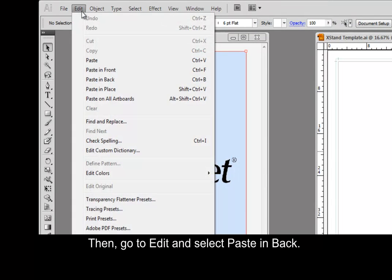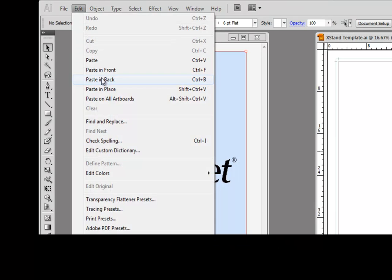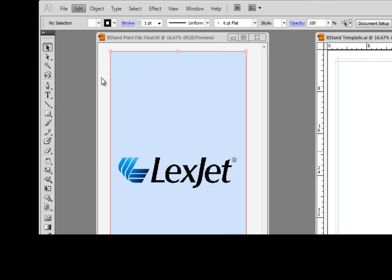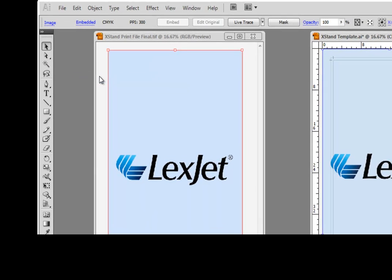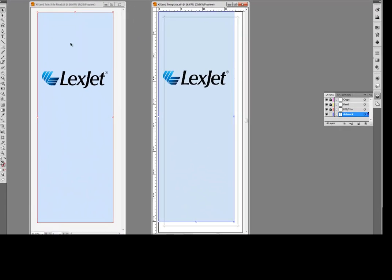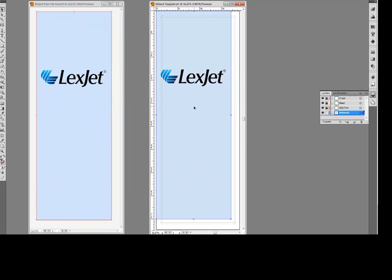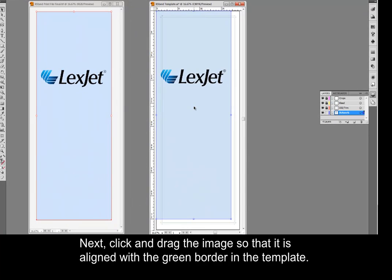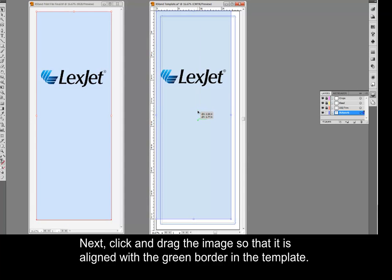Then go to Edit and select Paste in Back. Next, click and drag the image so that it is aligned with the green border in the template.